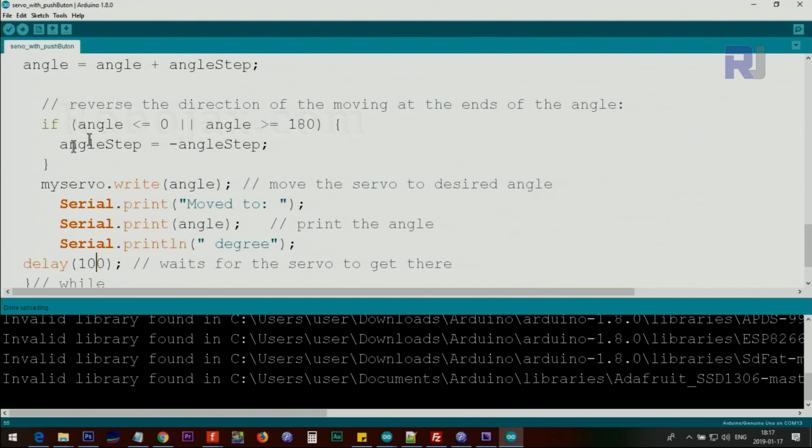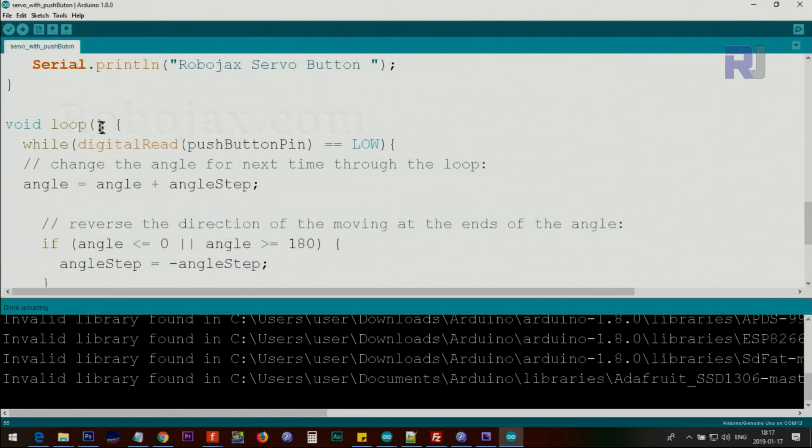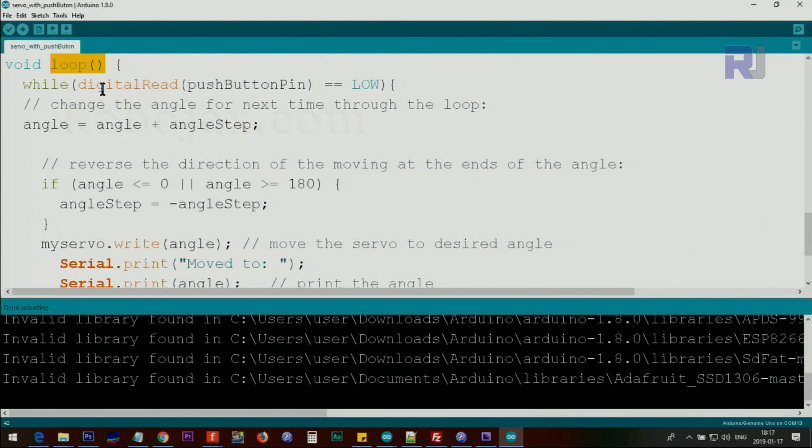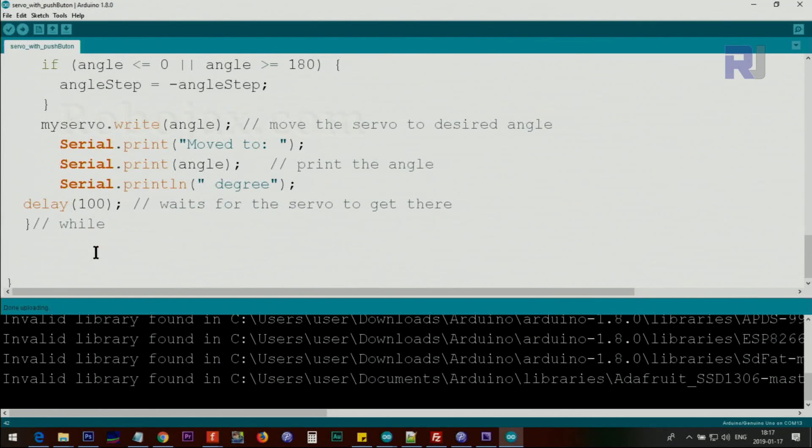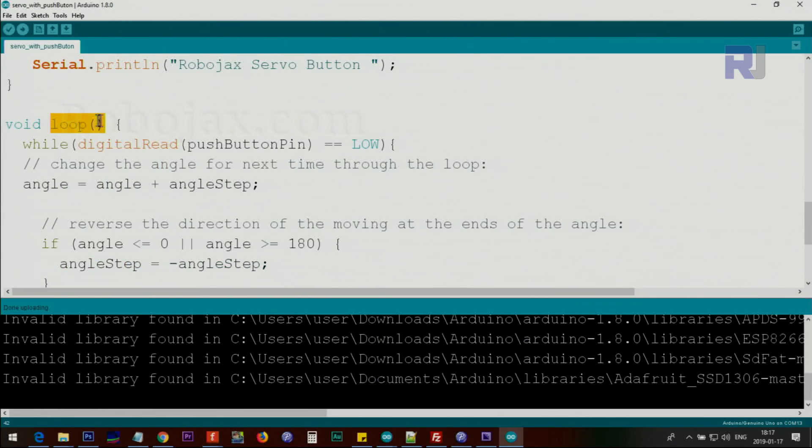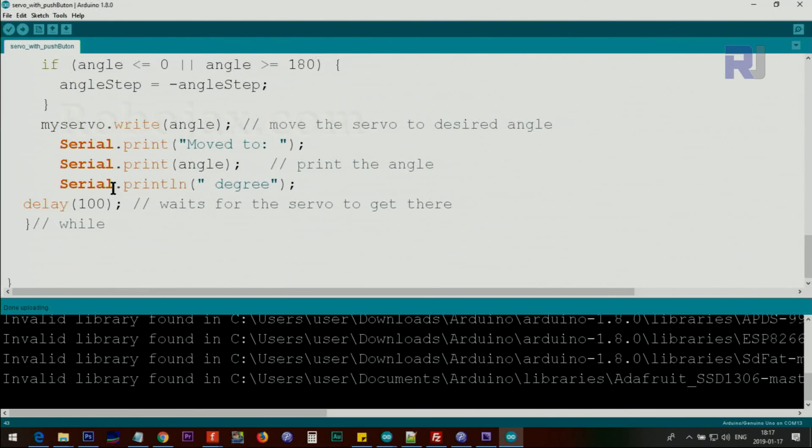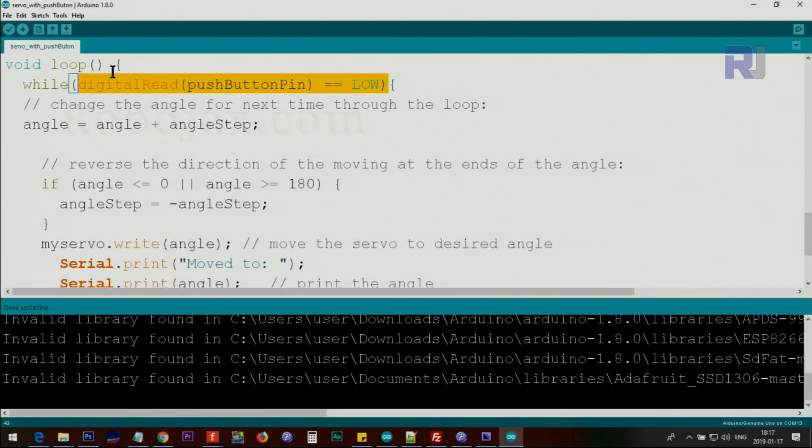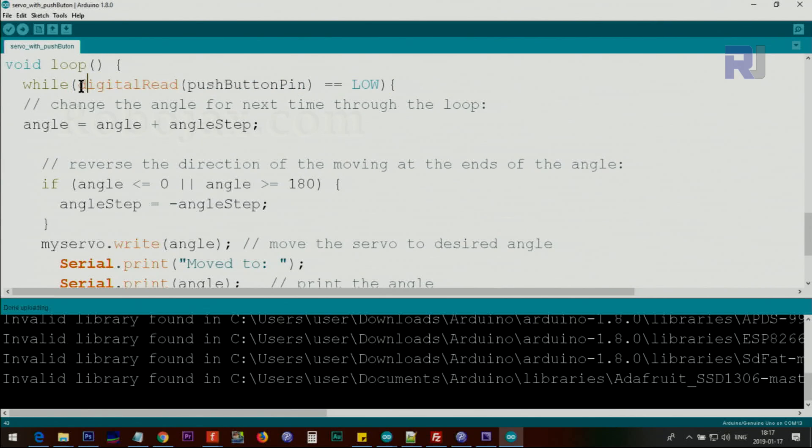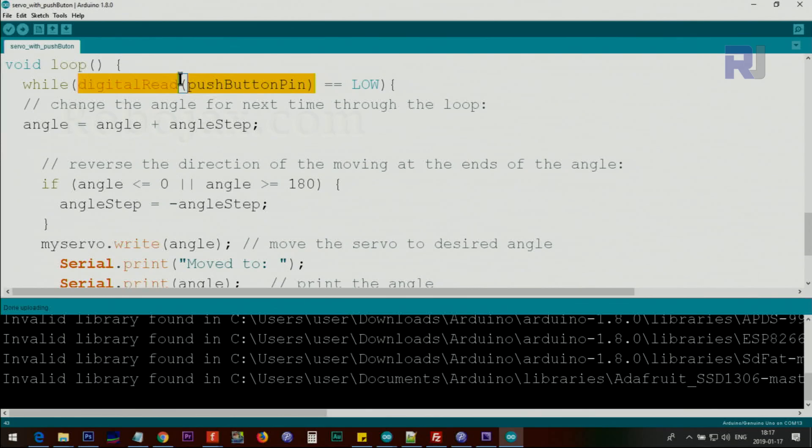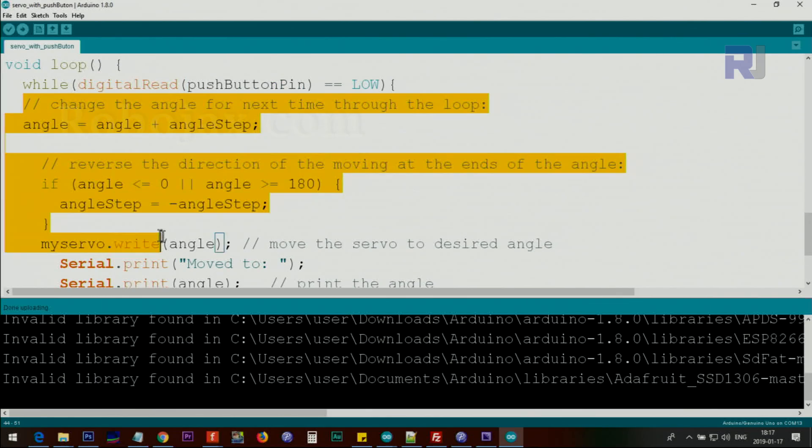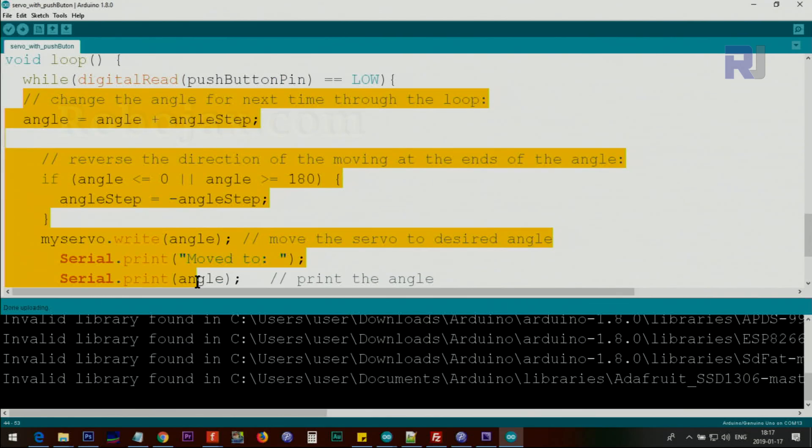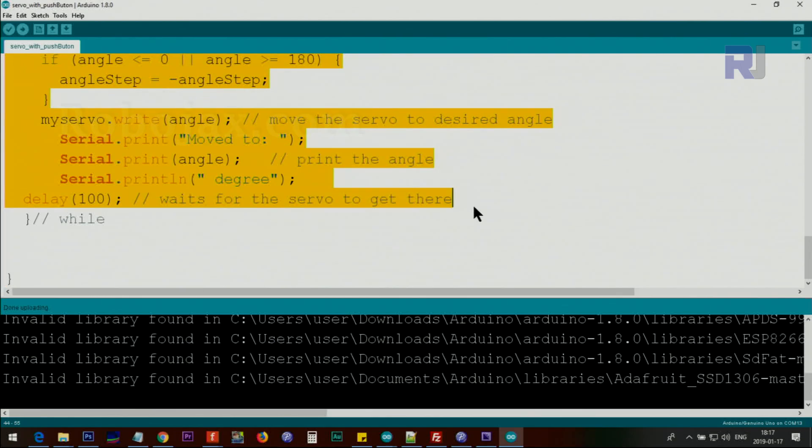And the while continues. Inside the loop, this loop will not be executed until you release the button. When the button is released, this will be false and the while loop will exit, and it will come back and continuously will check the push button. As soon as you push it, it will react and this code will be executed, whatever is in the while loop.